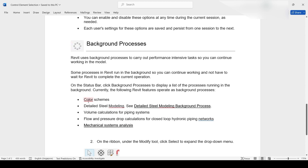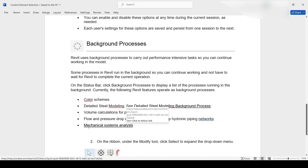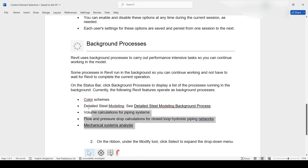The Background Process works on color scheme modeling, background process volume calculation for piping systems, flow and pressure calculation for closed-loop hydronic piping networks, and mechanical system analysis. We are not going to do that in this tutorial — I just explained what the Background Process means.